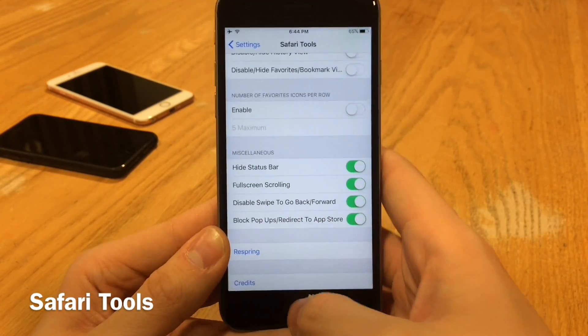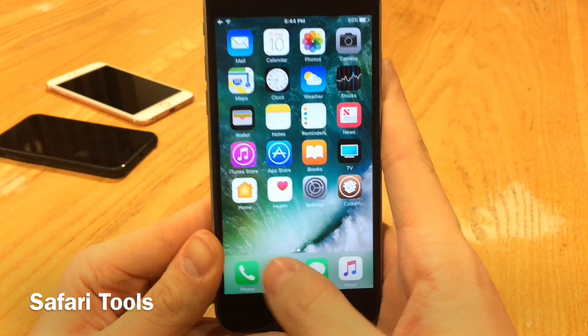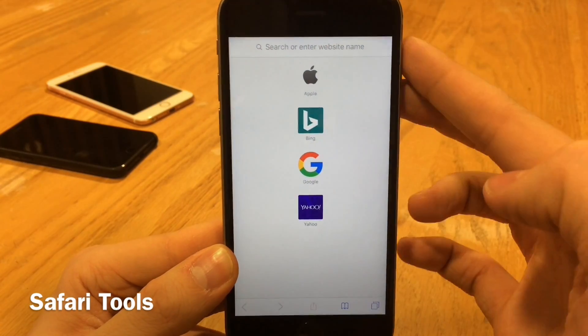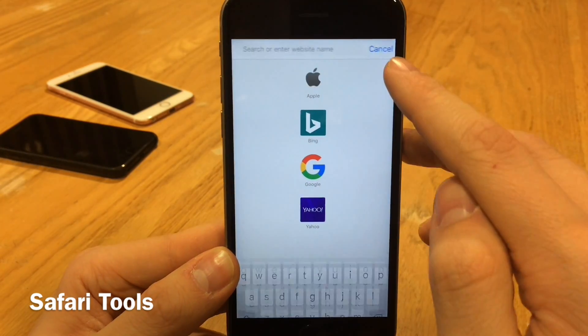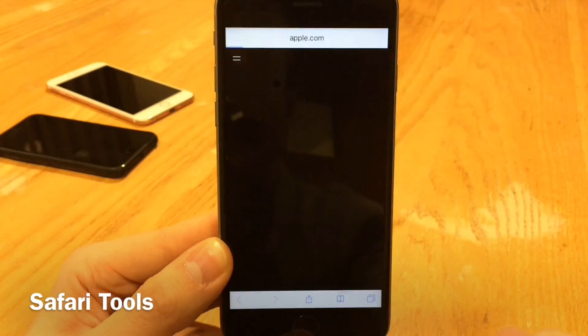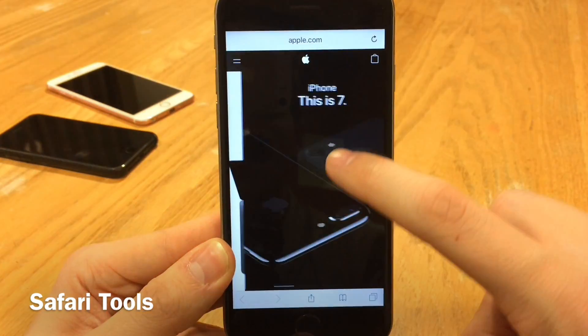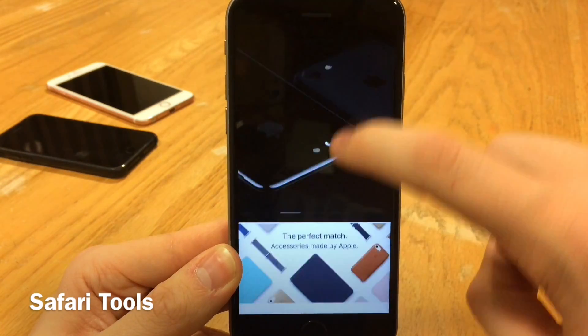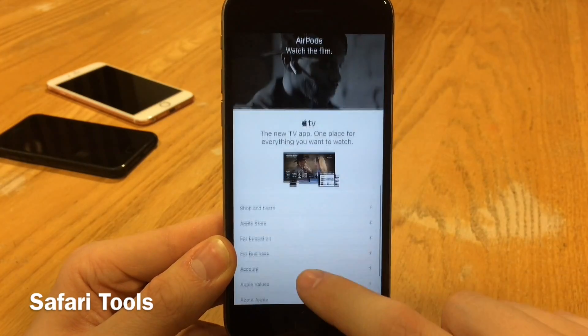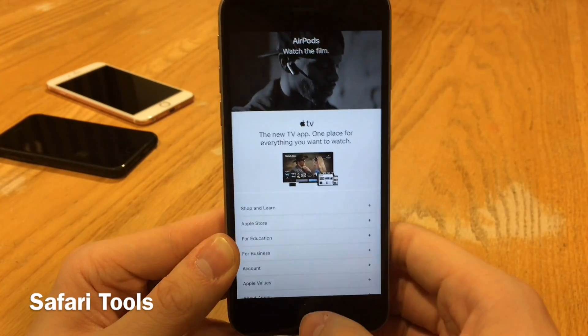Once you've configured Safari Tools, go ahead and respring and your changes will take effect. You can see the status bar is gone, we have a flat URL bar which looks cleaner, we have full screen scrolling, and all the other changes we enabled. If you want to customize Safari, definitely check this one out.